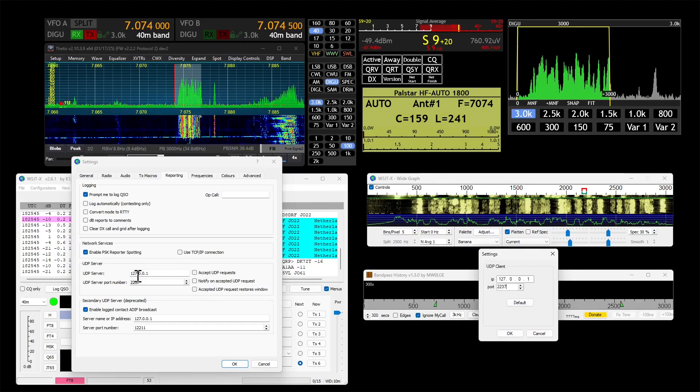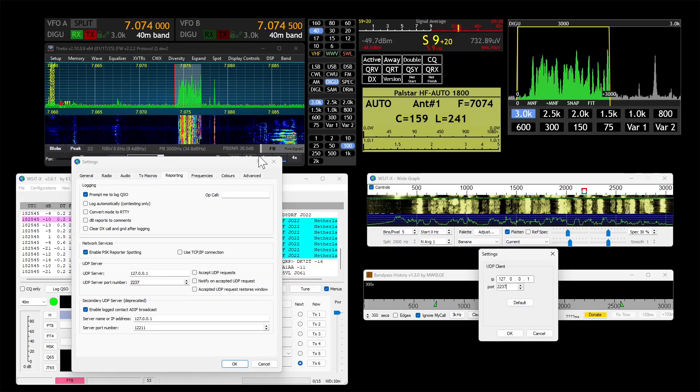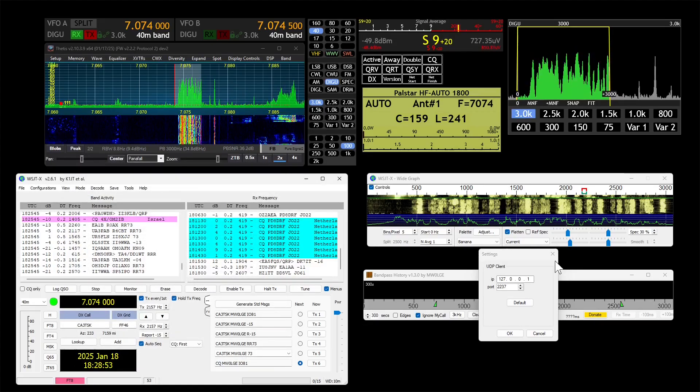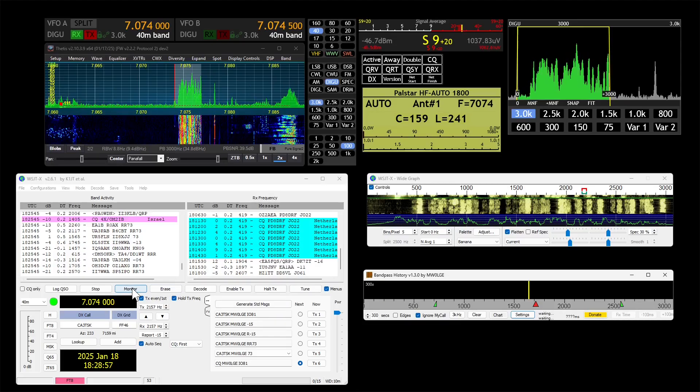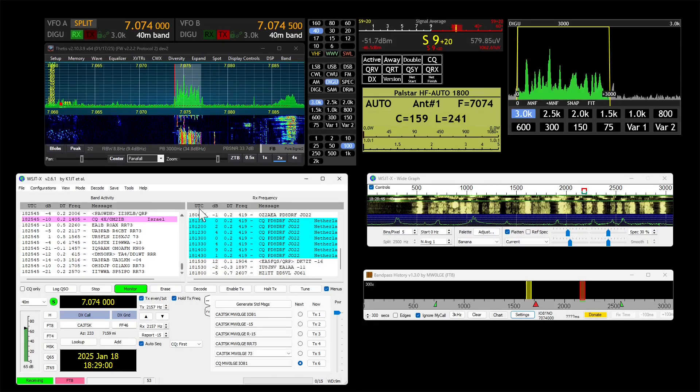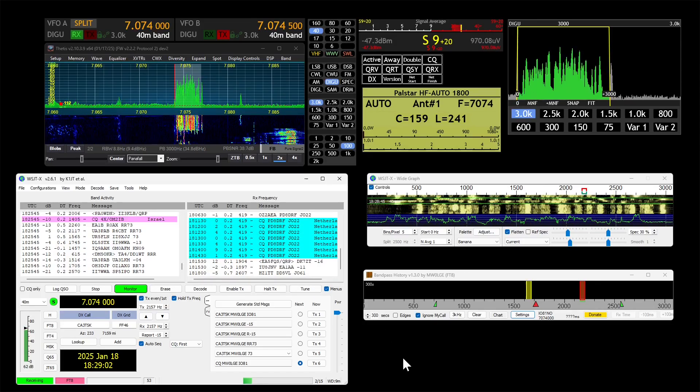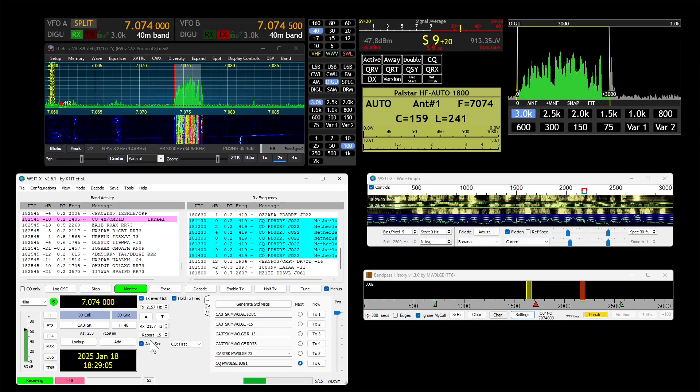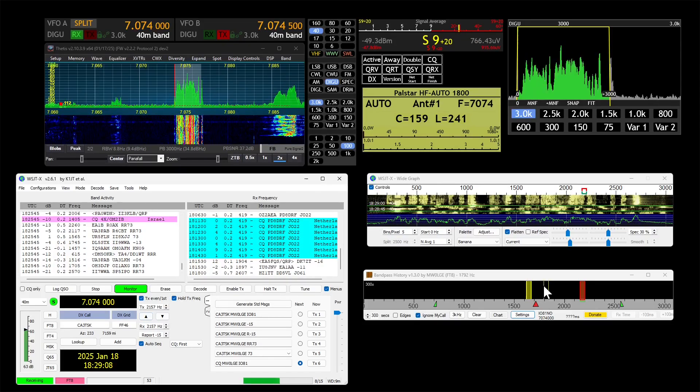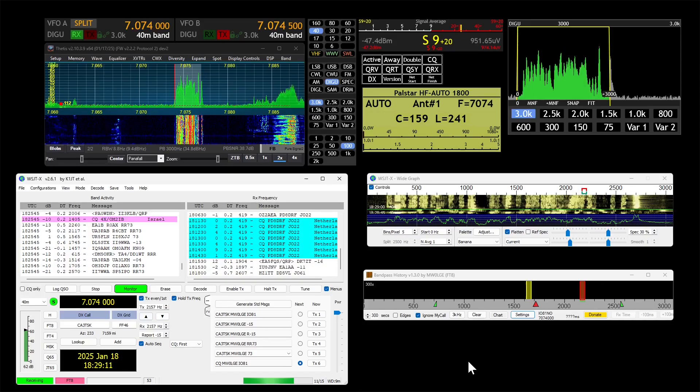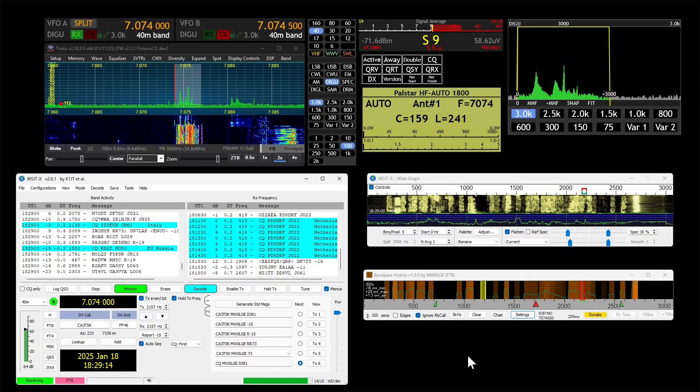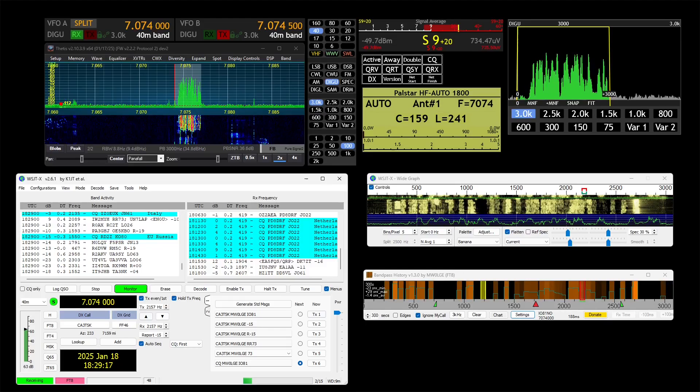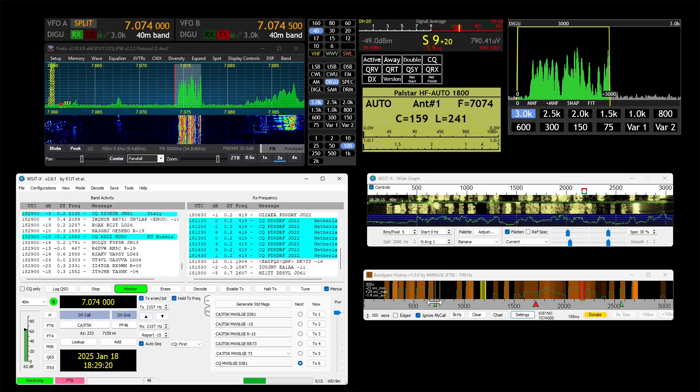When WSJTX decodes some data, be it FT8, FT4, whatever, JT9, it will send all that out UDP and Bandpass History will see it. And there we go, so that was that cycle.